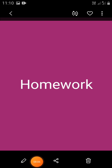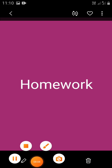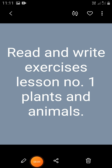Students, now it's time for homework. Read and write exercises, lesson number one, plants and animals, in your science homework book. Send it on WhatsApp. Thank you.